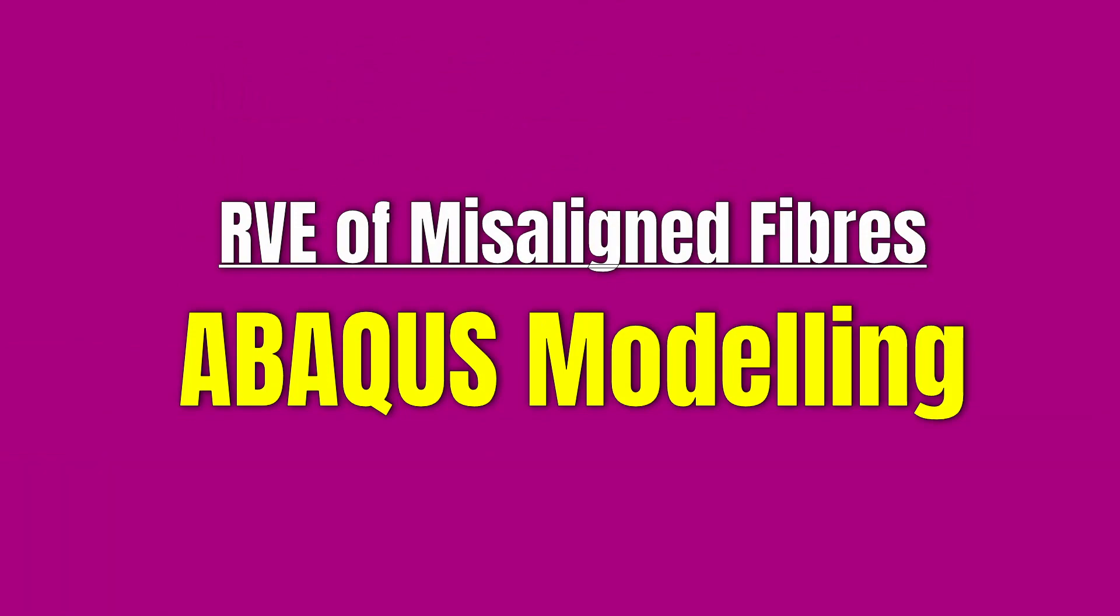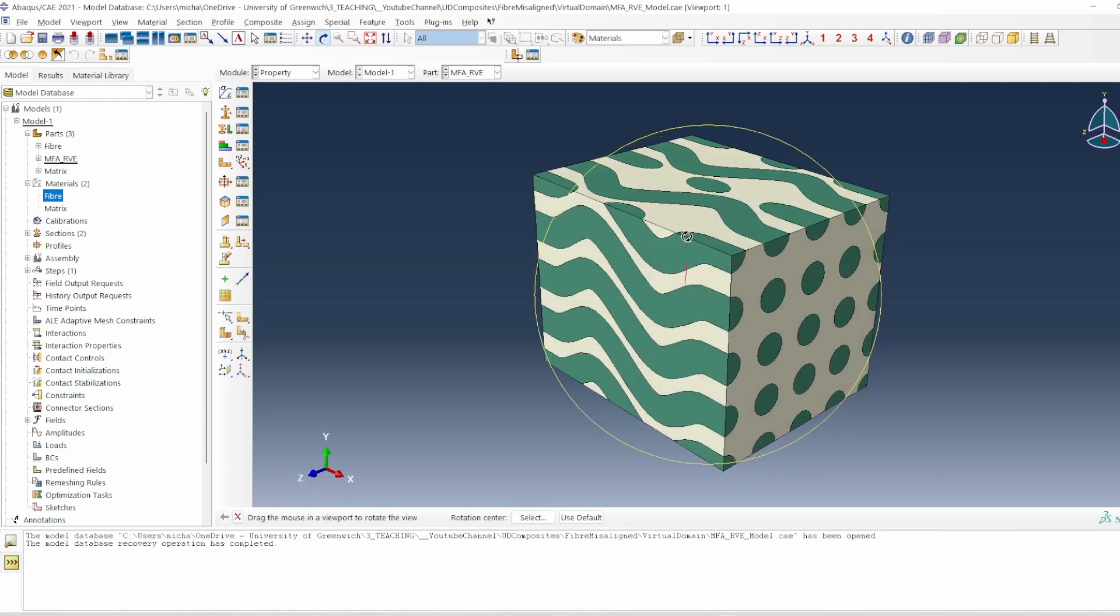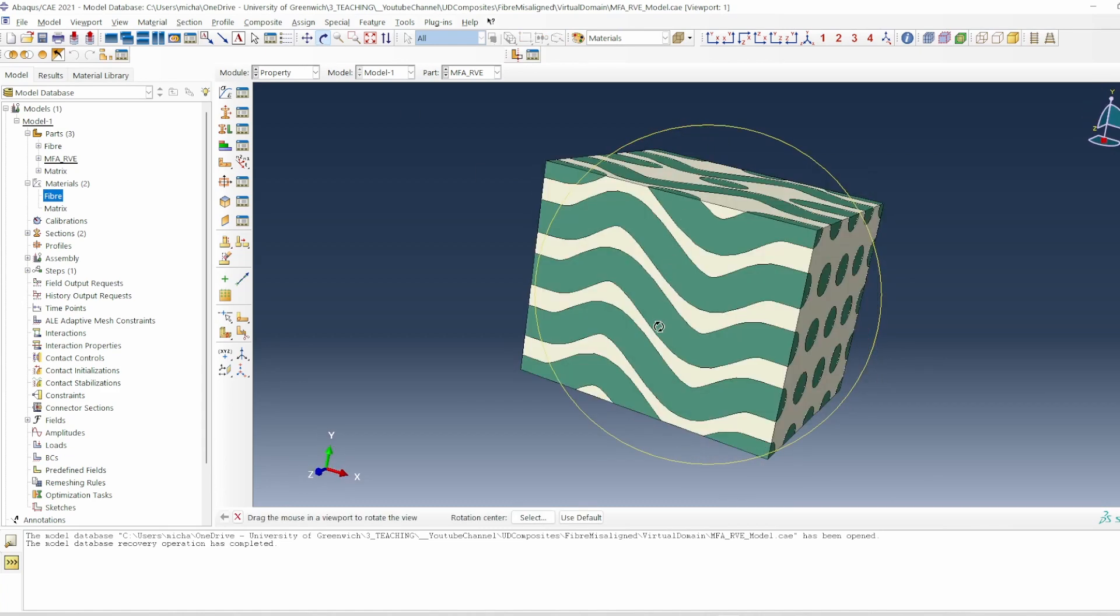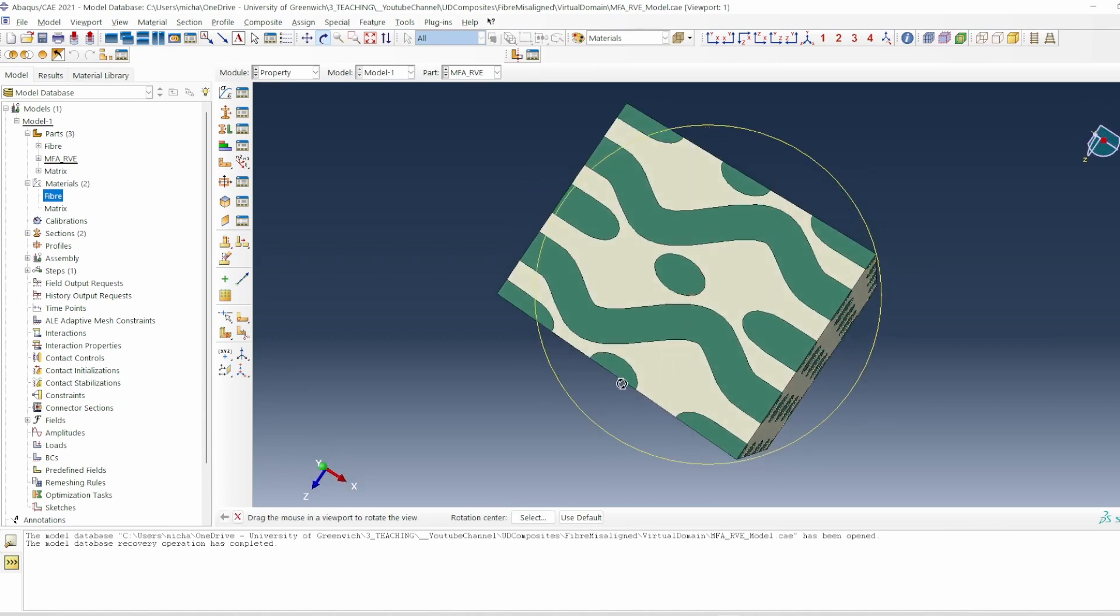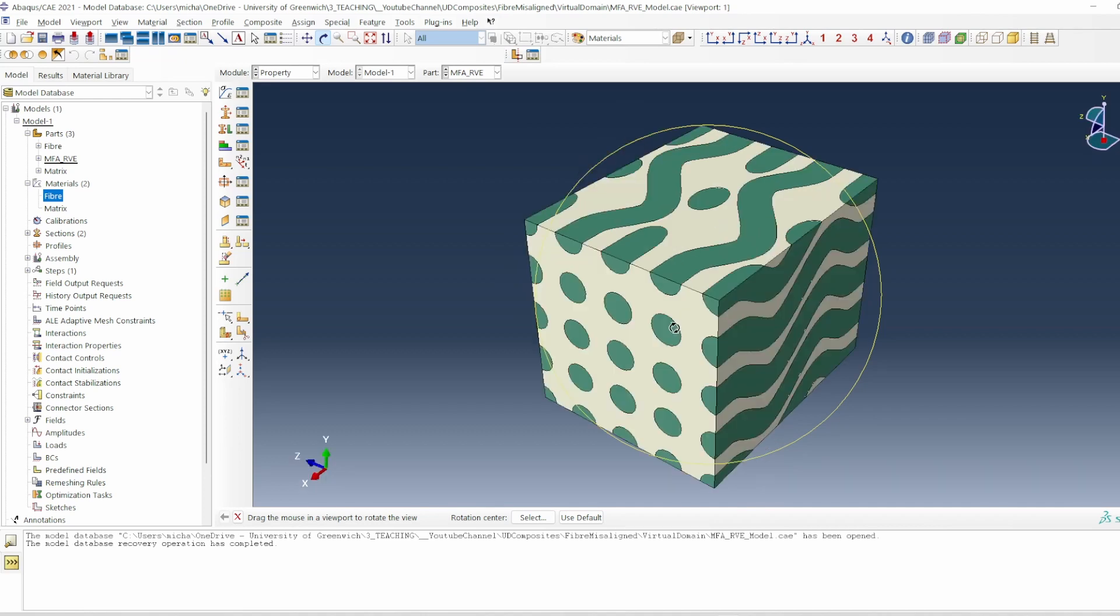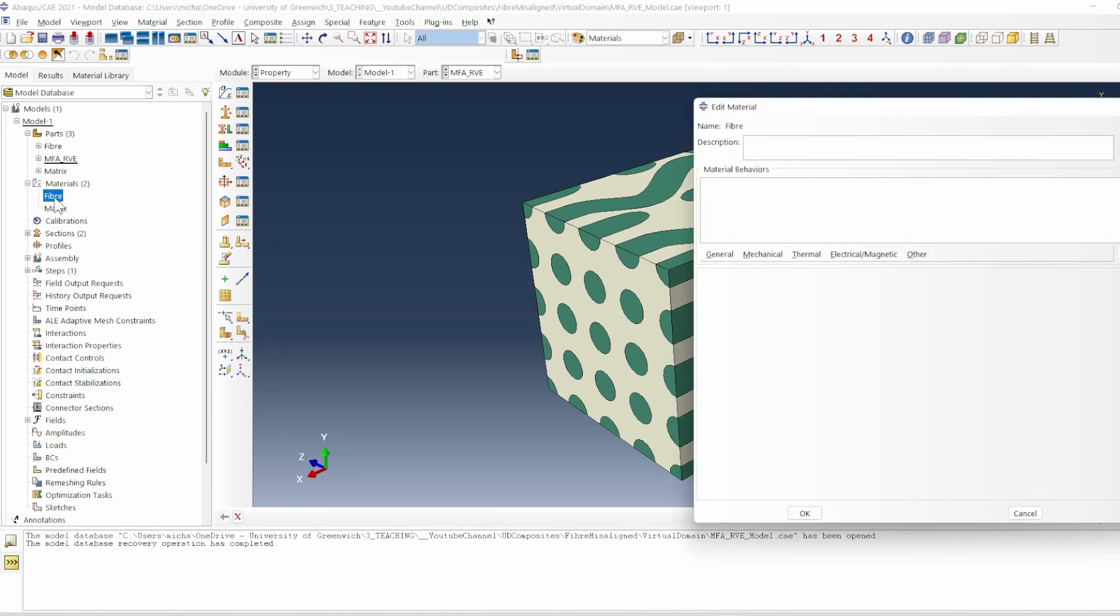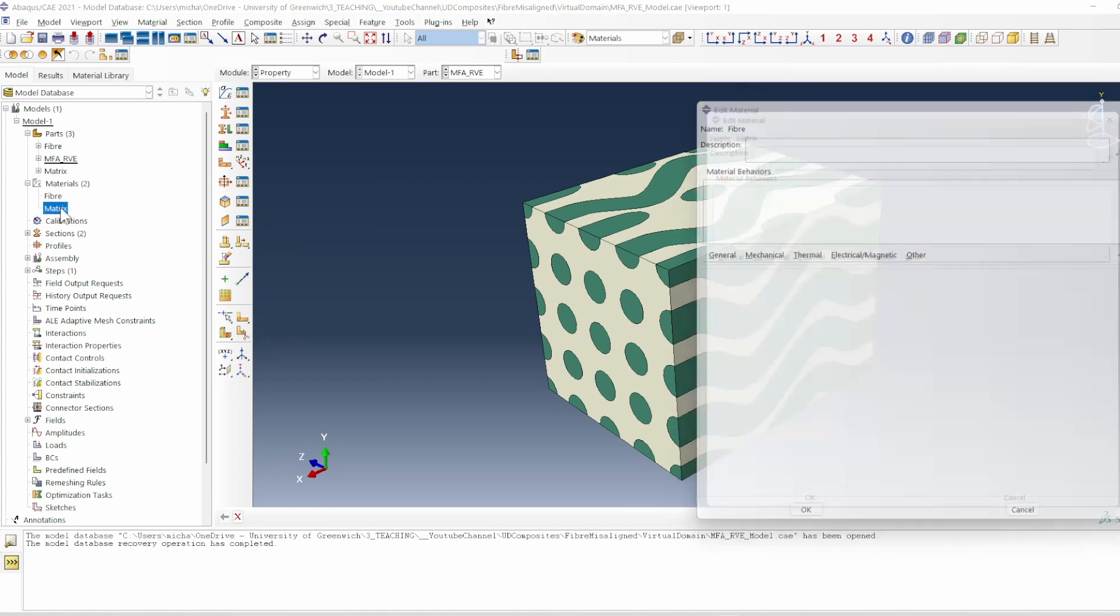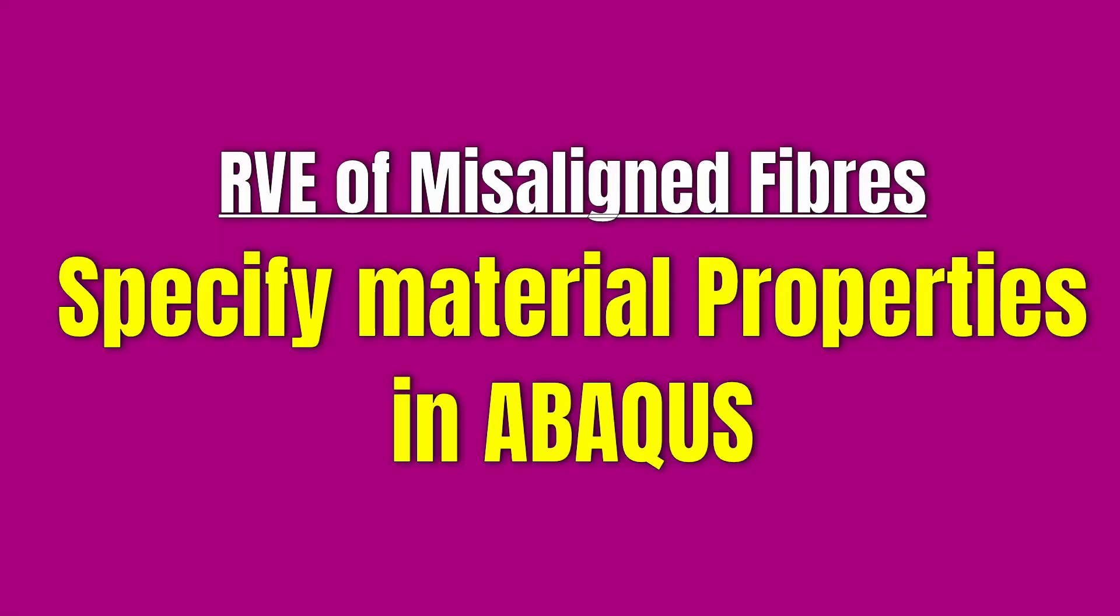Okay, so here we are in Abaqus and this is the model that was created previously. The fibers are clearly misaligned in this axis and likewise on this top axis, there is also misalignment in that direction. In making that video, we created a dummy material for fiber and material for the matrix. So this is the first place we're going to start here.